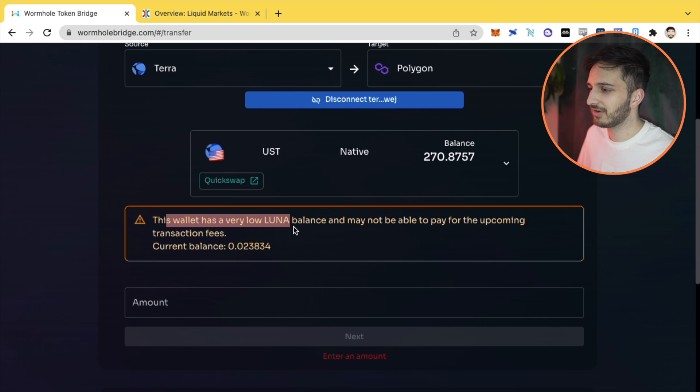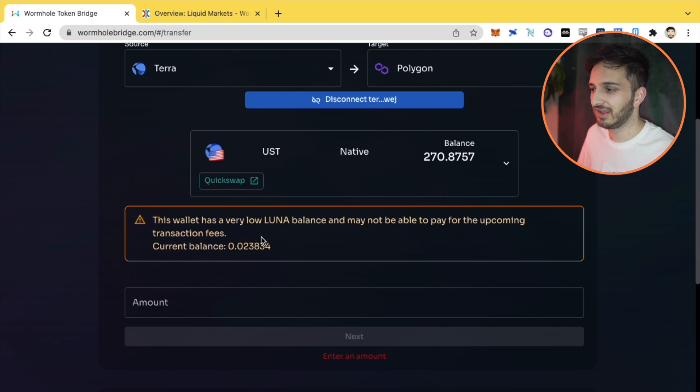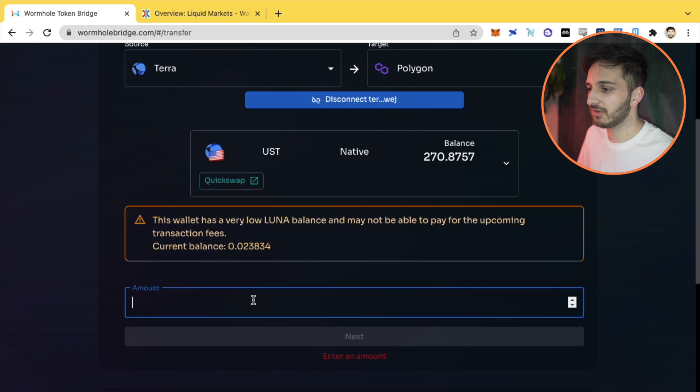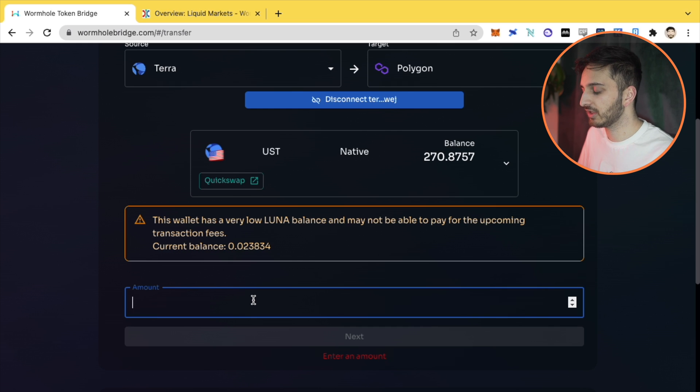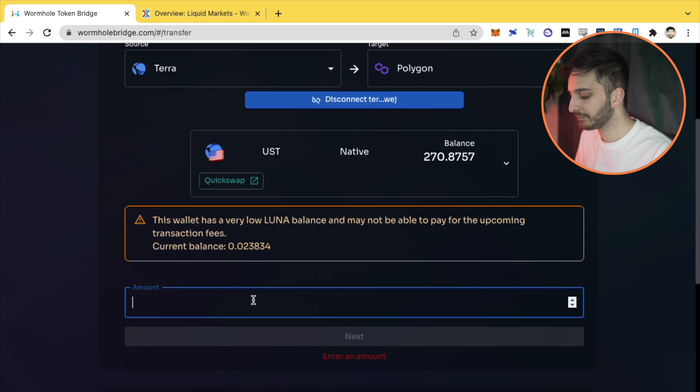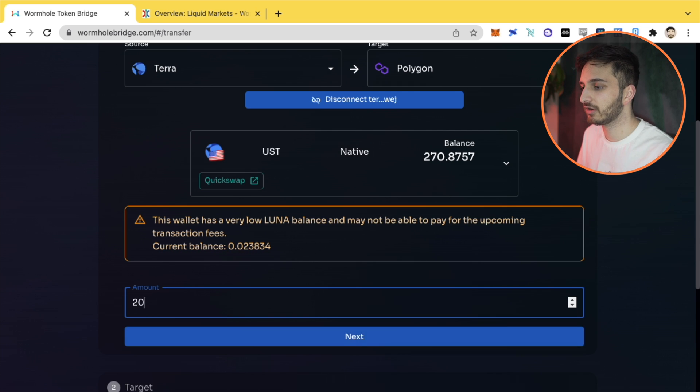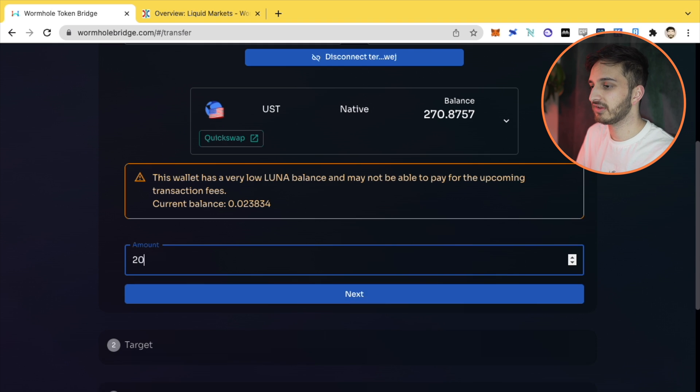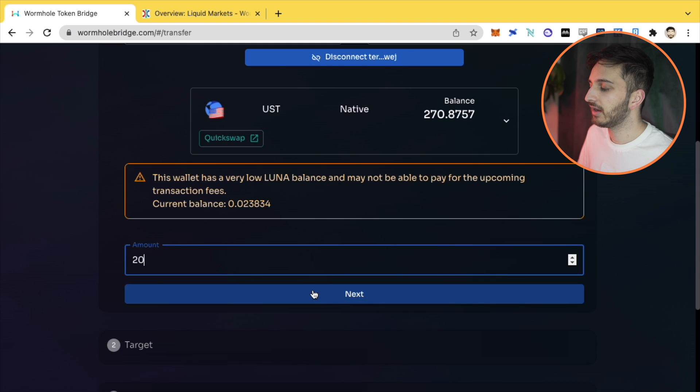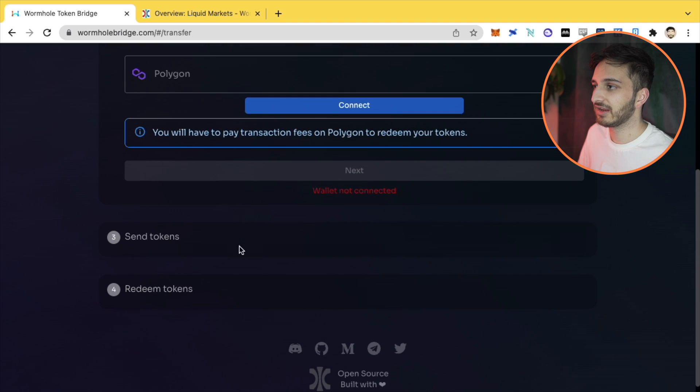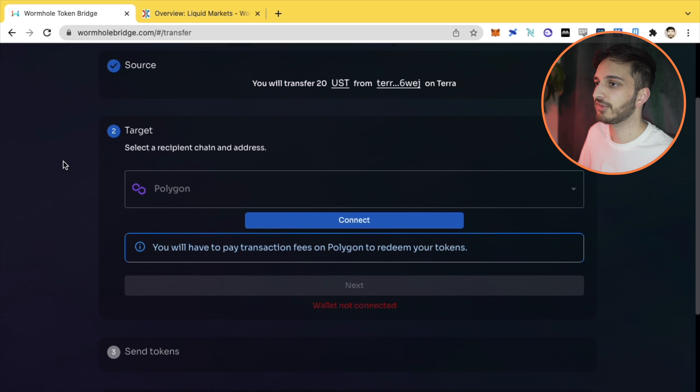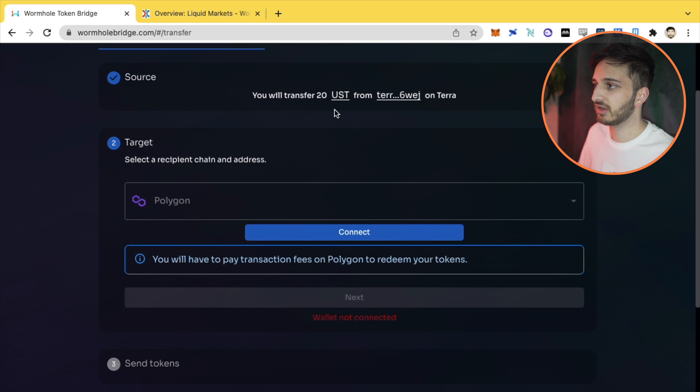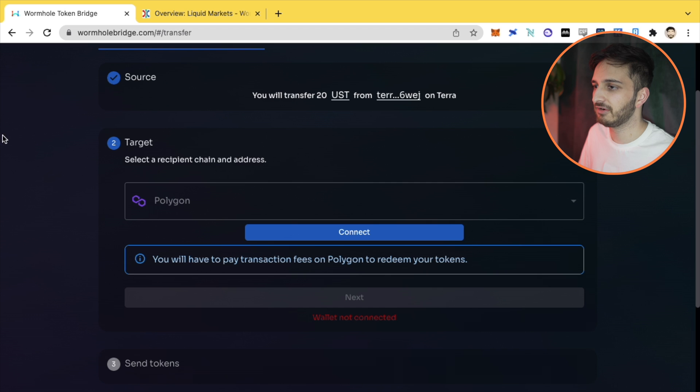This wallet has a very low Luna balance. Don't worry about that. It's not going to cost that much in transaction fees. Then we need to select an amount. For the purpose of today, let's just select $20. We don't need to select that much. And we just click next. So now that's step one done. We're going to transfer 20 UST from my wallet on Terra.